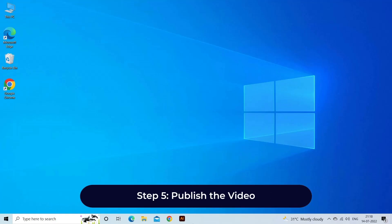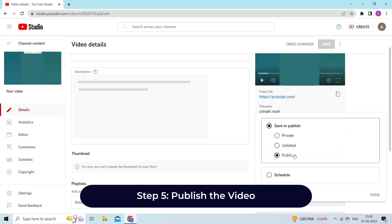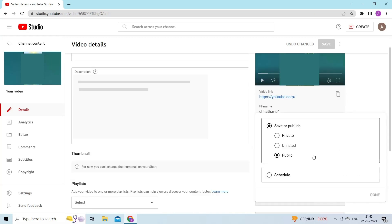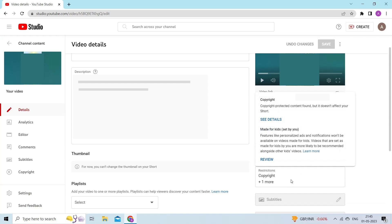Step 5, publish the video. Toggle its visibility options, and go through YouTube's copyright checks. Once done, hit the publish button and you are done.